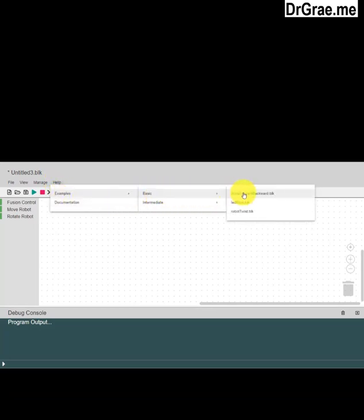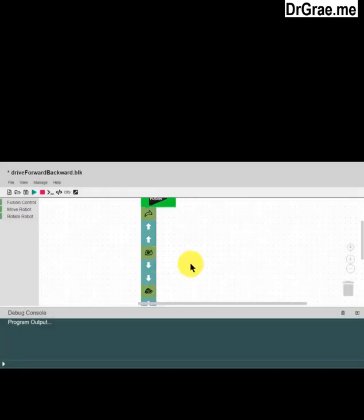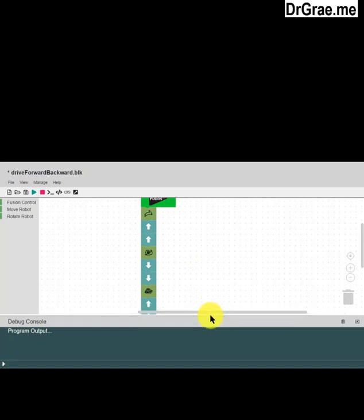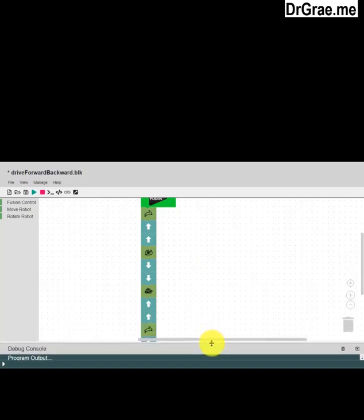Click on Basic and then click on DriveForwardsBackwards.blk — blk means Blockly. It says change before opening the file. We won't save the changes because there is nothing there to save. Now this is our new program, which is a bit off the screen. We click on the bottom half of our editing window.